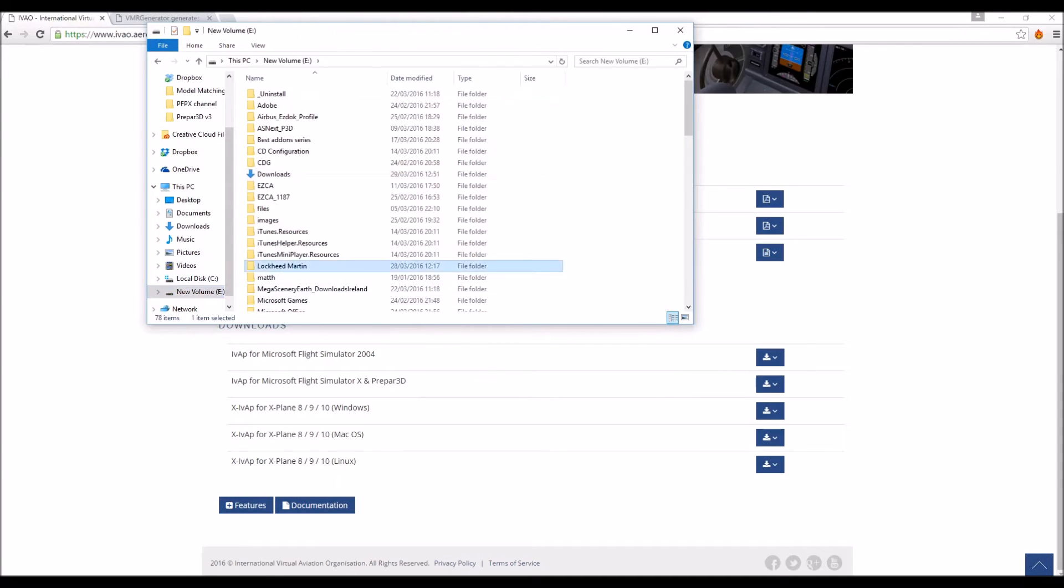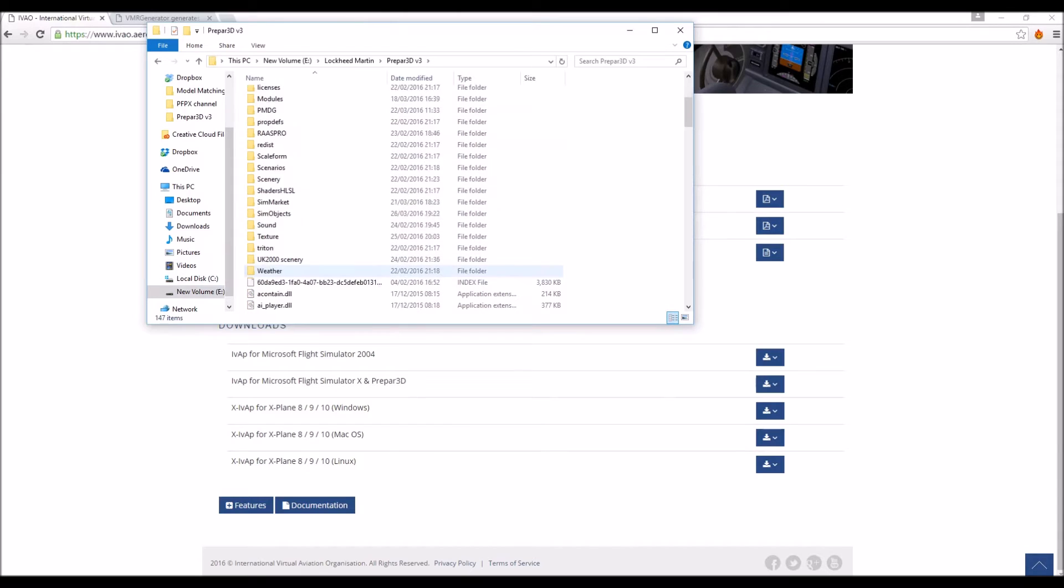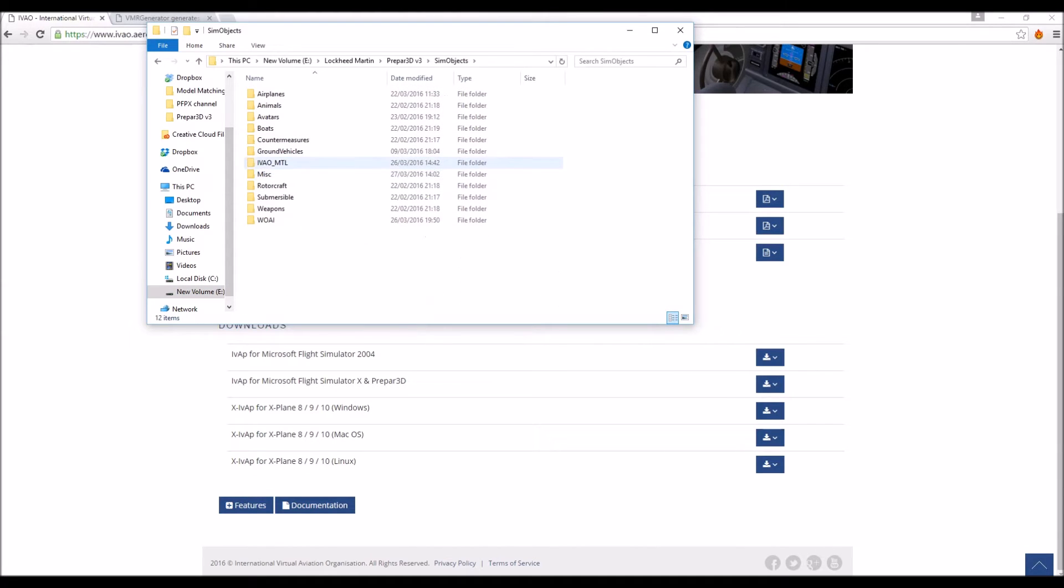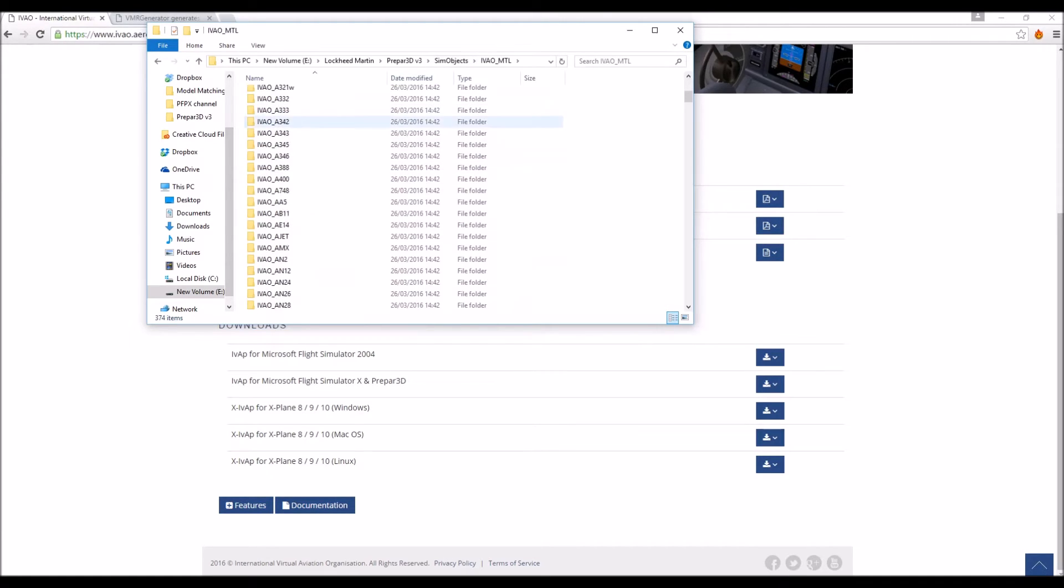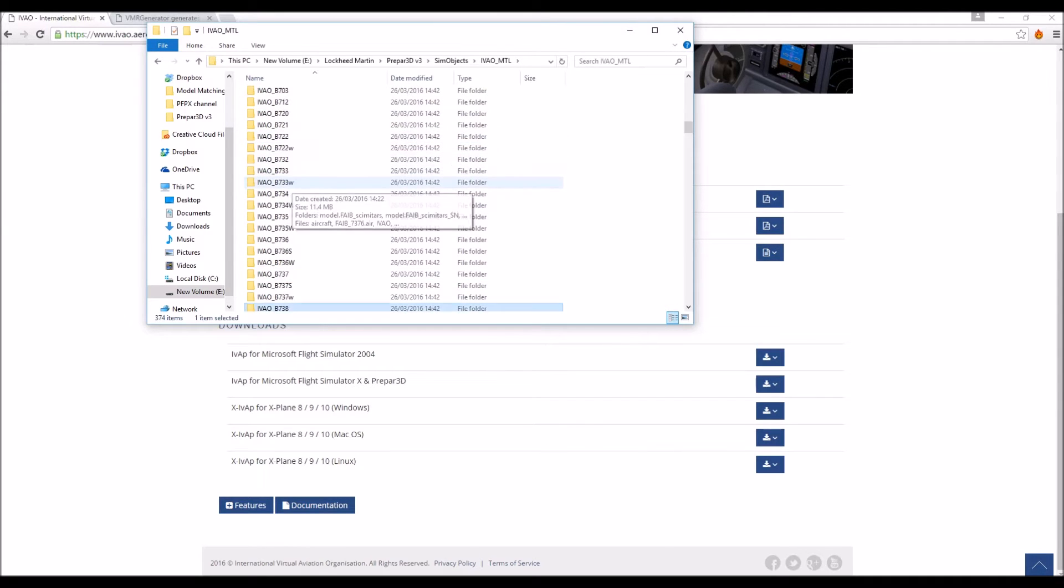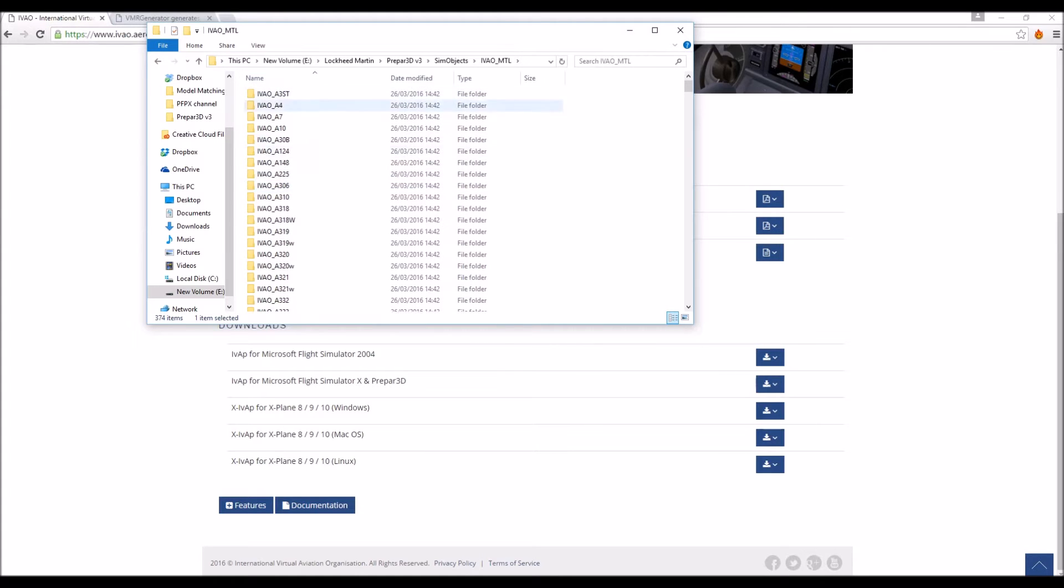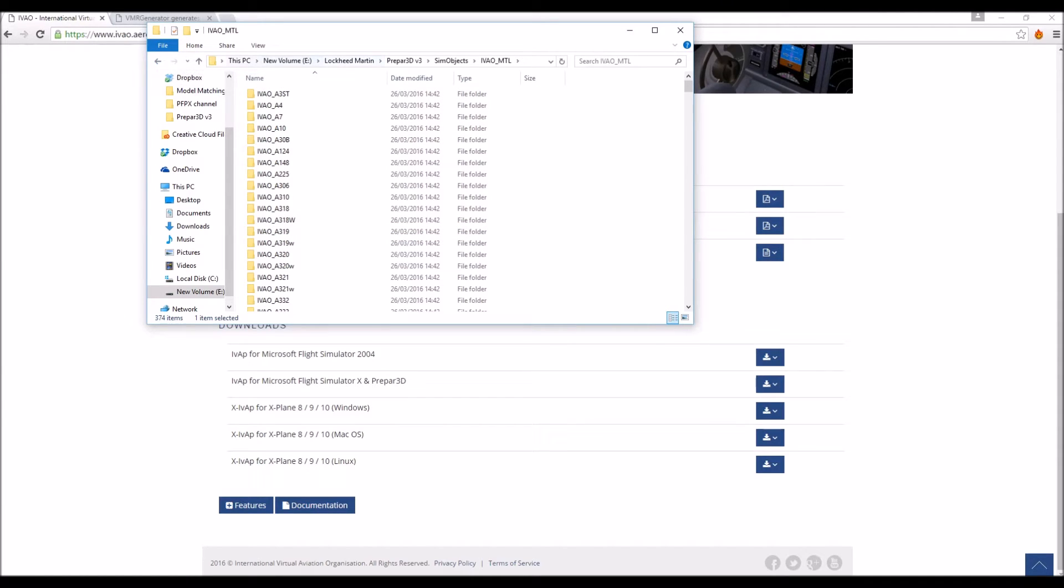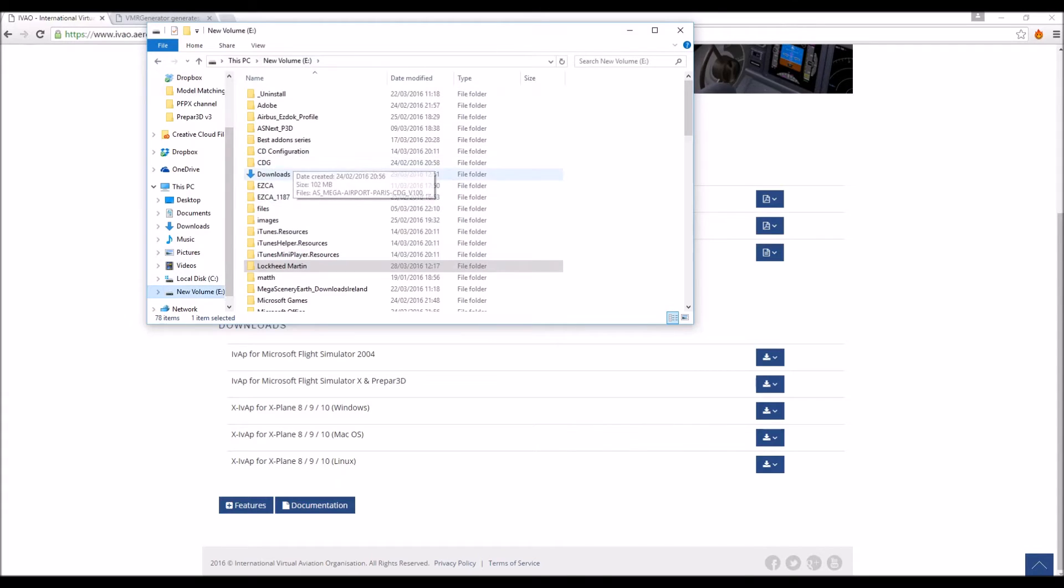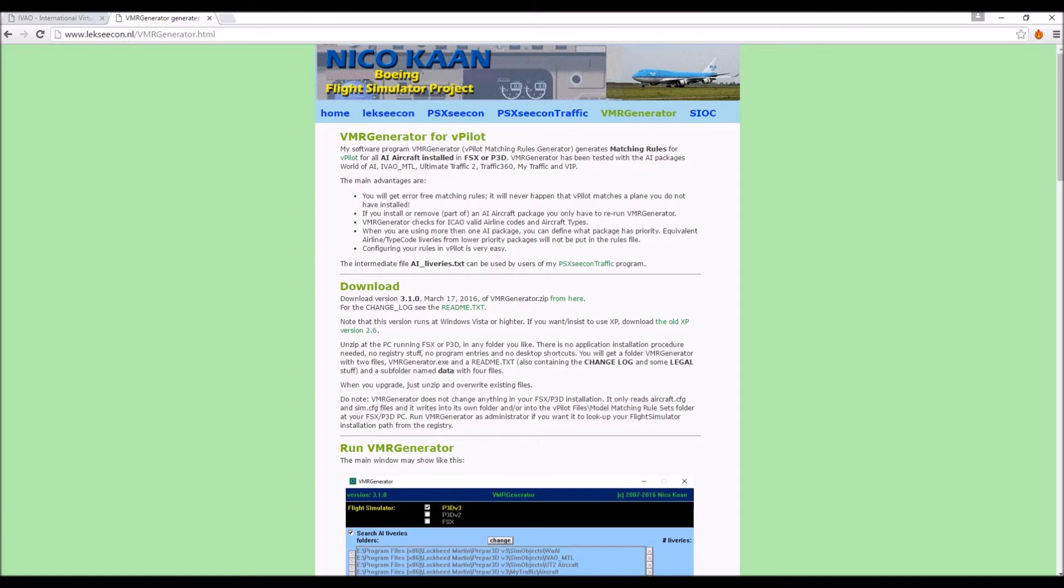Once that's installed you want to go to Lockheed Martin P3D or FSX and go to your SimObjects folder and there should be an IVAO underscore MTL file folder in your SimObjects folder. And so in there there should be a load of different folders with different aircraft in them, for example the 737. And these are all the models basically. And so if you've got all of this in here, you know you've done the first bit correctly. So then the next thing you need to do is you need to go to the VMR generator here, again linked in the description below.